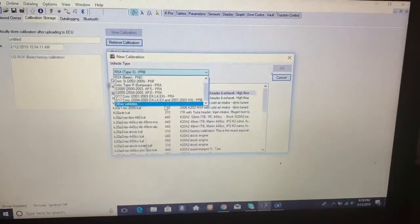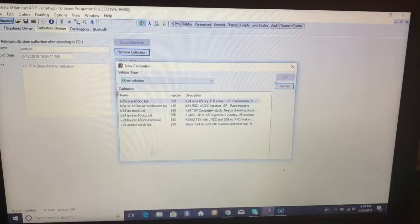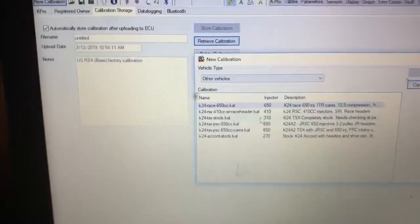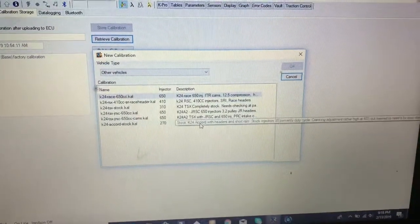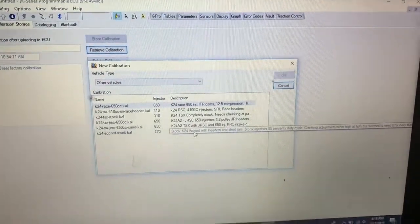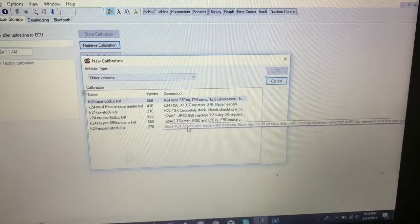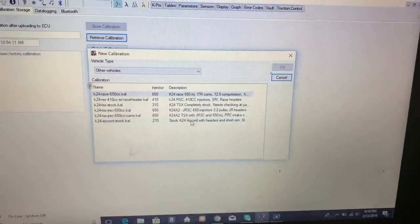And just load. This is going to be me. Stock K-24 accord with headers and short RAM intake stock injectors.